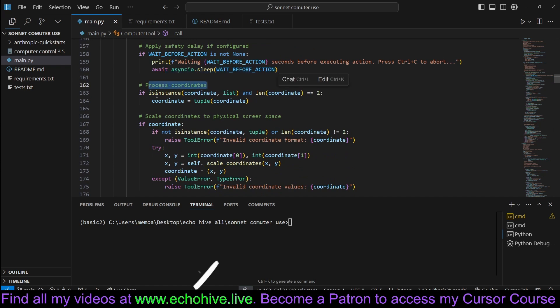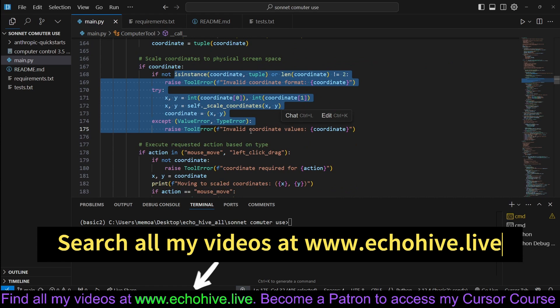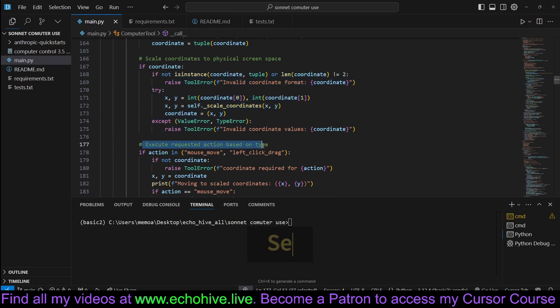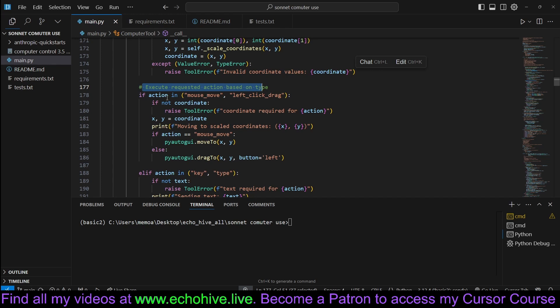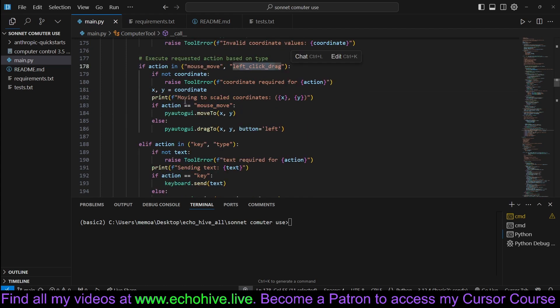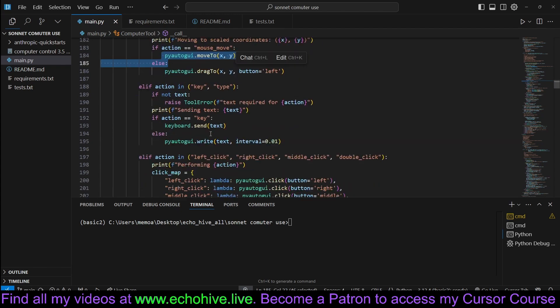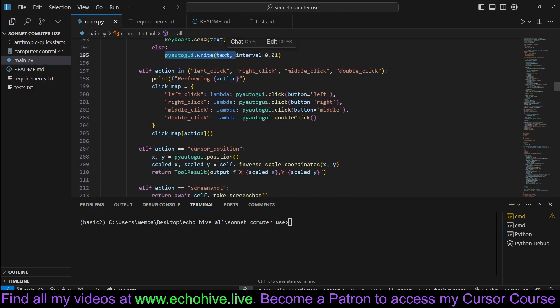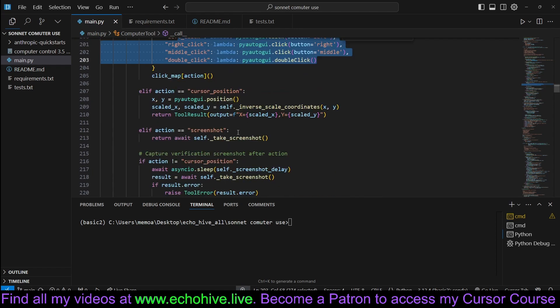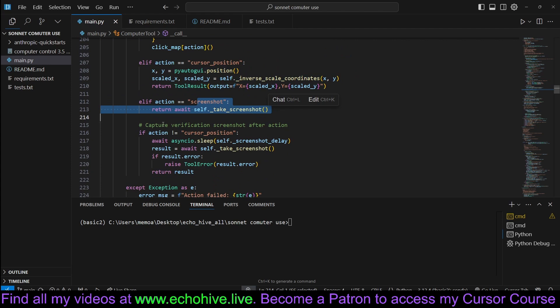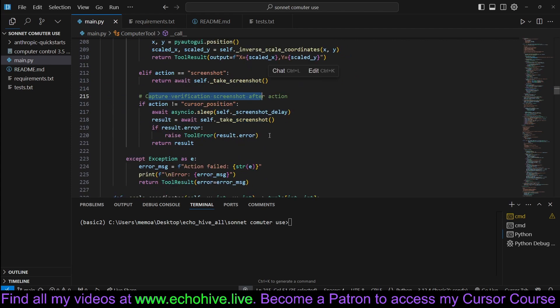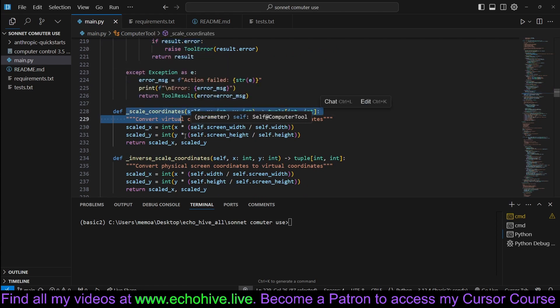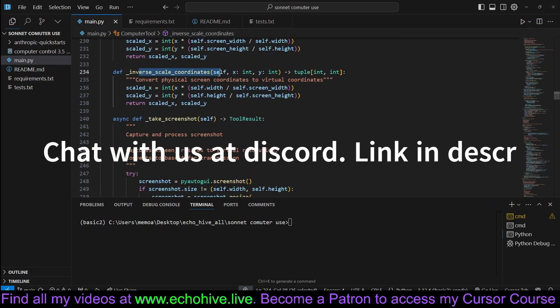And then we process the coordinates, scale coordinates to the physical screen size here, because we want to do the conversion. Execute requested action based on the type. So, we check. So, these are all the actions we're going to receive from the API, like such as mouse move, left click drags, stuff like that. Okay. So, and then we execute those actions with PyAutoGUI. Moving to those coordinates here, if the action is key, then we send the keyboard, or we write with PyAutoGUI. Otherwise, if actions are left click, right click, middle click, we handle those with PyAutoGUI. And cursor position, again, screenshot, or capture verification screenshot, after the fact. If there are any errors, we print them. So, we scale the coordinates here to match the resolutions that we are using and we're sending. Inverse scale coordinates.